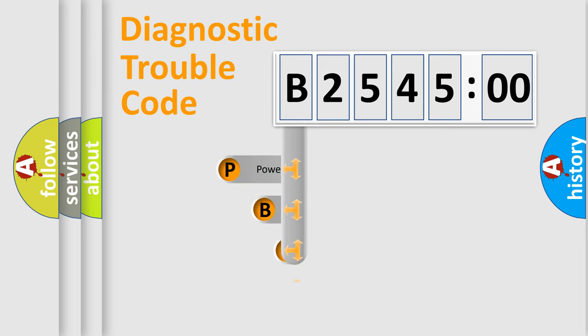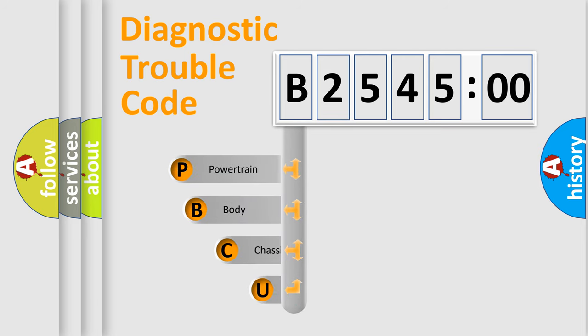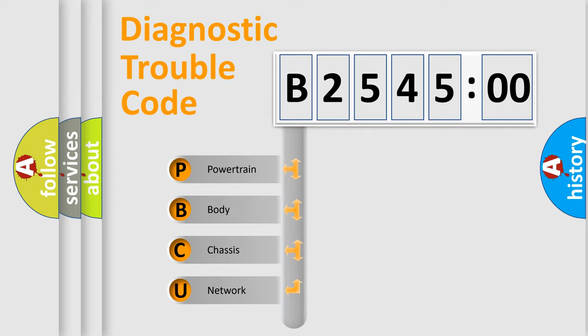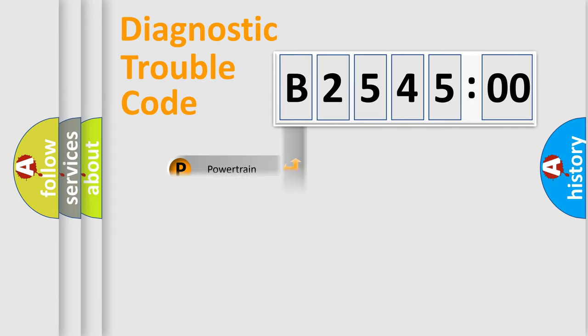First, let's look at the history of diagnostic fault code composition according to the OBD2 protocol, which is unified for all automakers since 2000. We divide the electric system of automobile into four basic units.